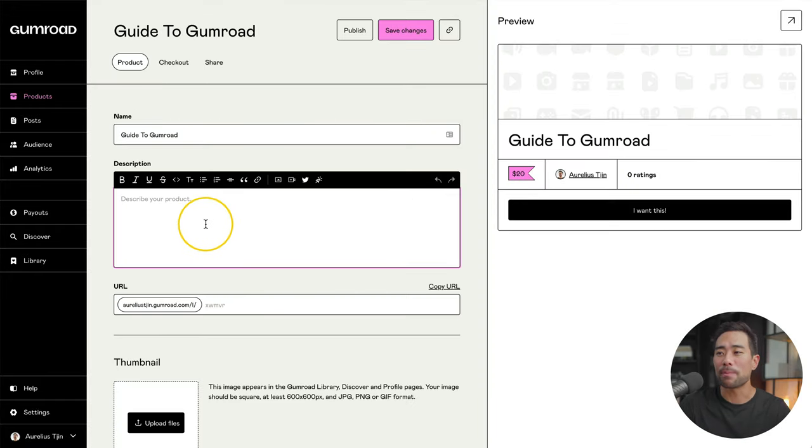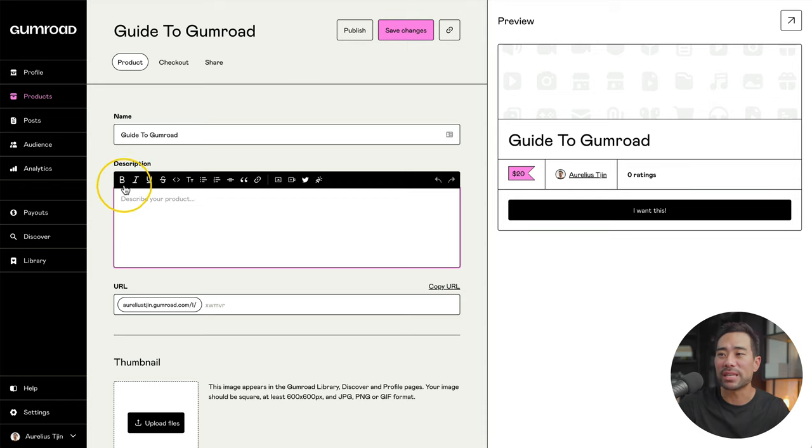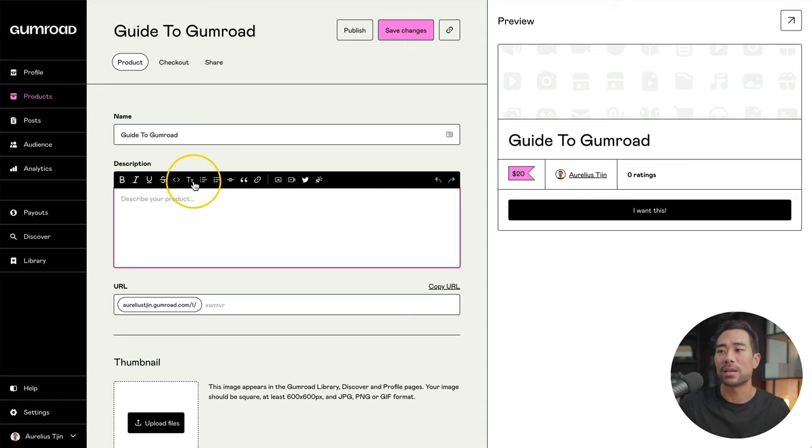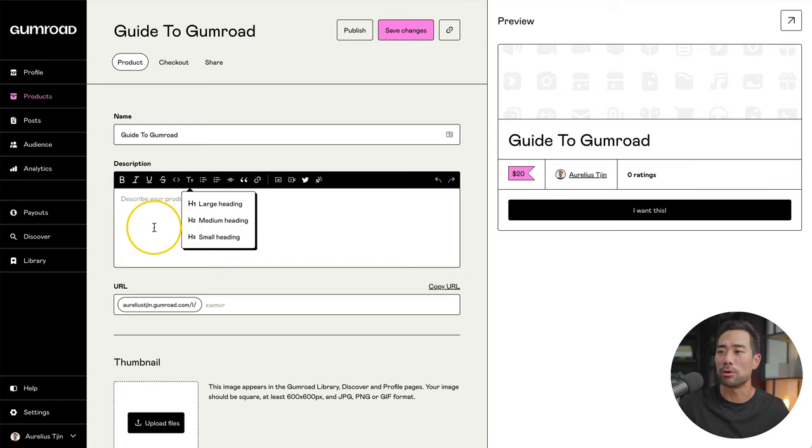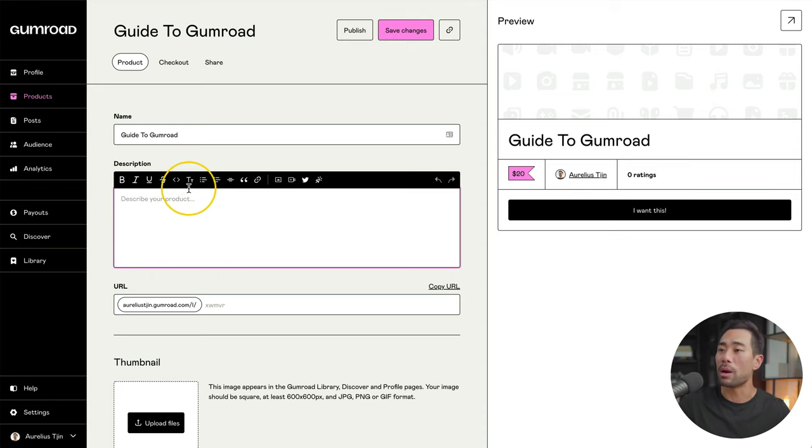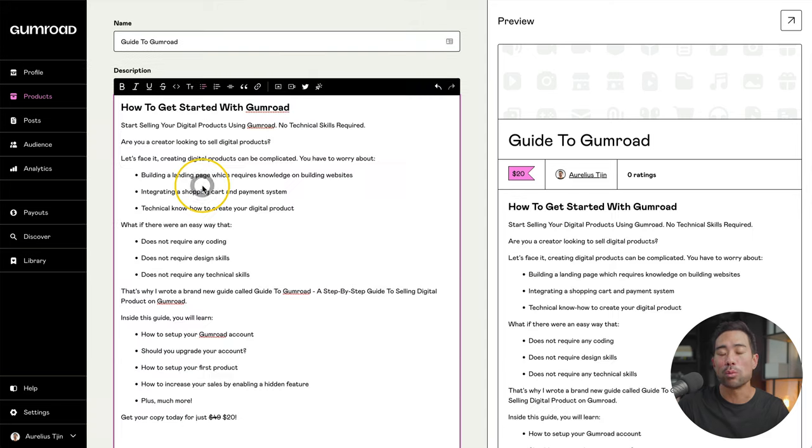There are some formatting features. You've got basic, bolding, italics, underline, strike. You've got different sizing, large heading, medium, small. Apart from that, you've got a few more formatting options.